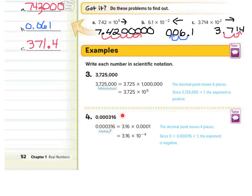For example 4, our decimal point needs to move. We move it 4 spots, and that's why we end up with 3.16 times 10 to the negative 4th.